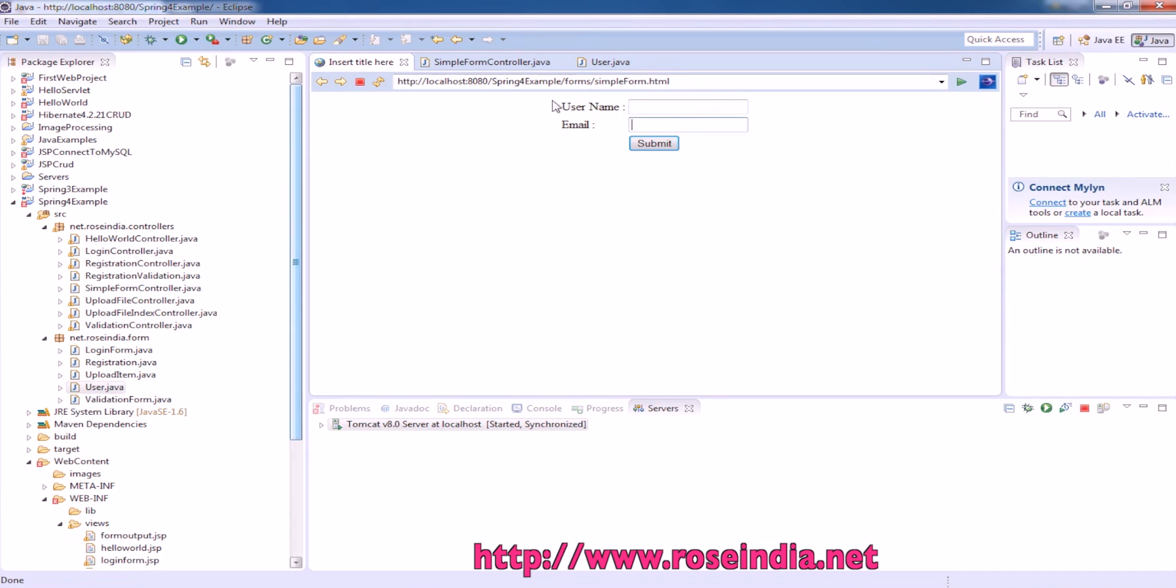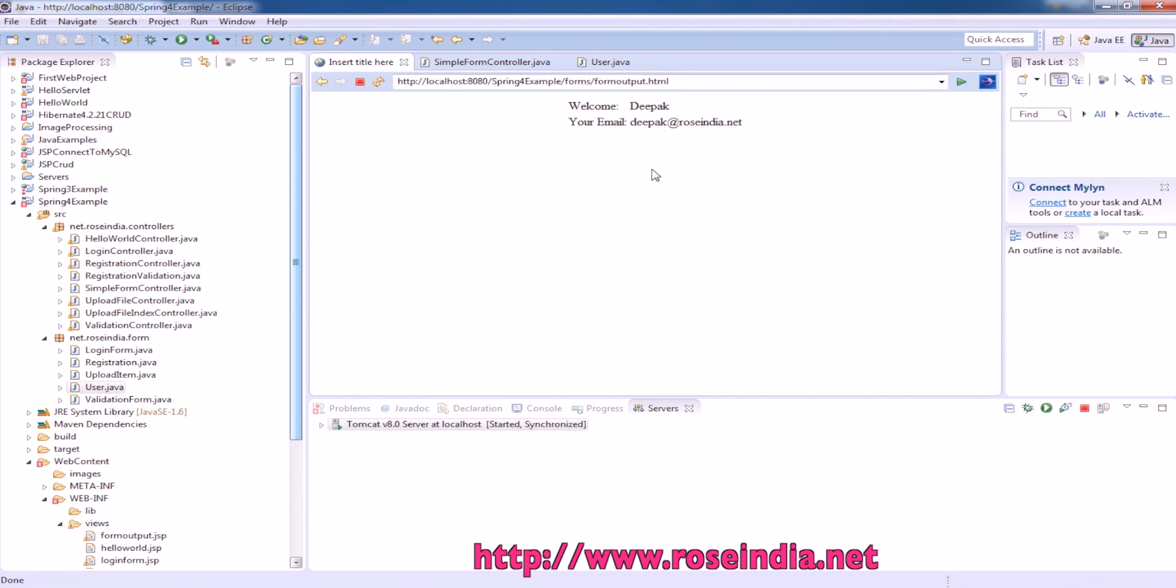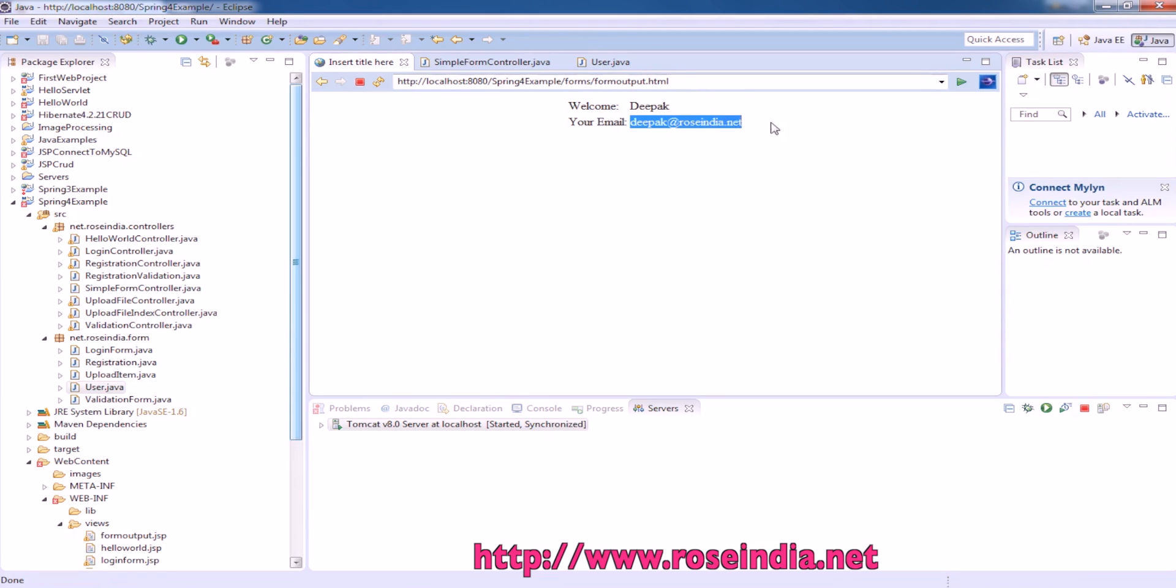This is the simple form that we are creating. Just enter some of the data and submit. In the result page, it will display the welcome message, then the username and your email address.